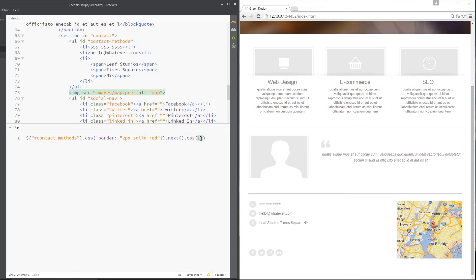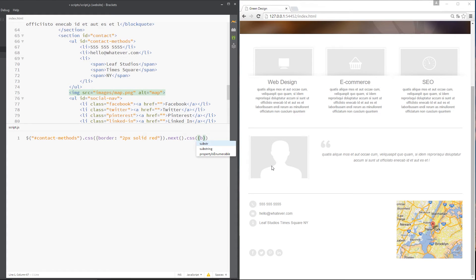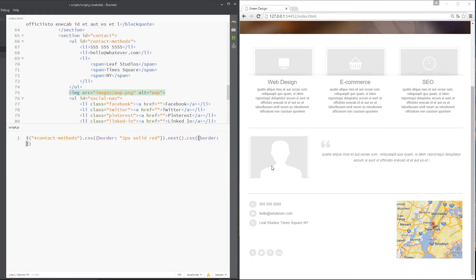Really cool. So let's carry on. I'm going to give this next element, this image, a border. And then I'm going to make this two pixels, solid and green this time.